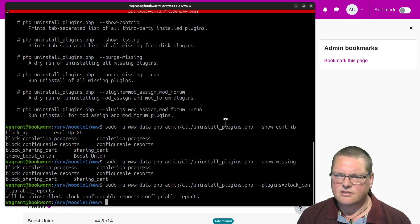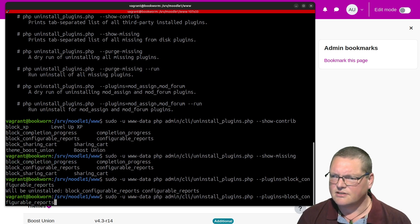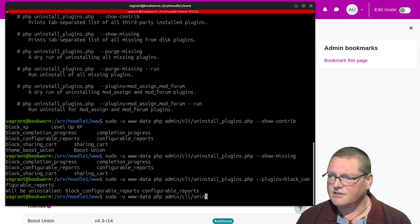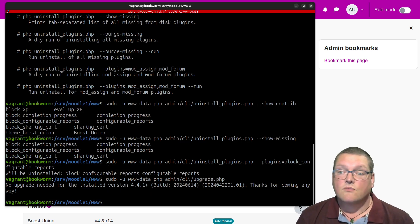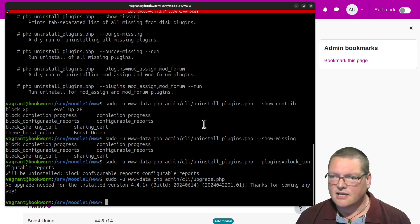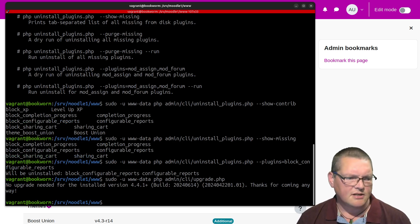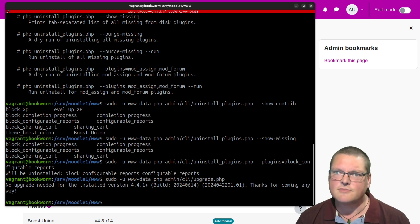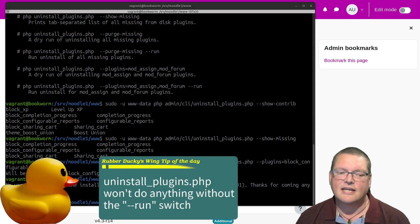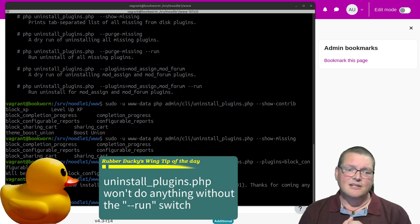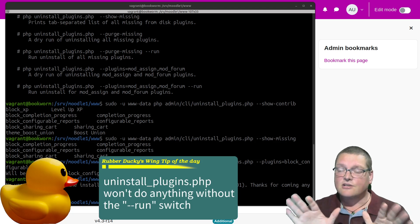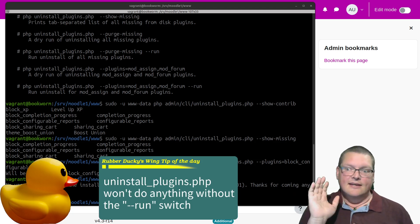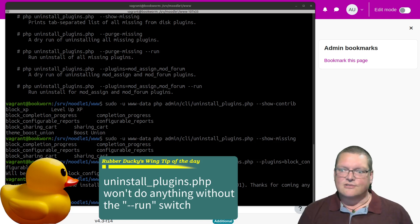So now I can go to upgrade.php and that should be it, right? Well, no — it wouldn't be right. Because — guess what? Here comes the duck. Ducky's wing tip of the day: uninstallplugins.php doesn't do anything in terms of actually uninstalling stuff unless you use the --run switch as well.